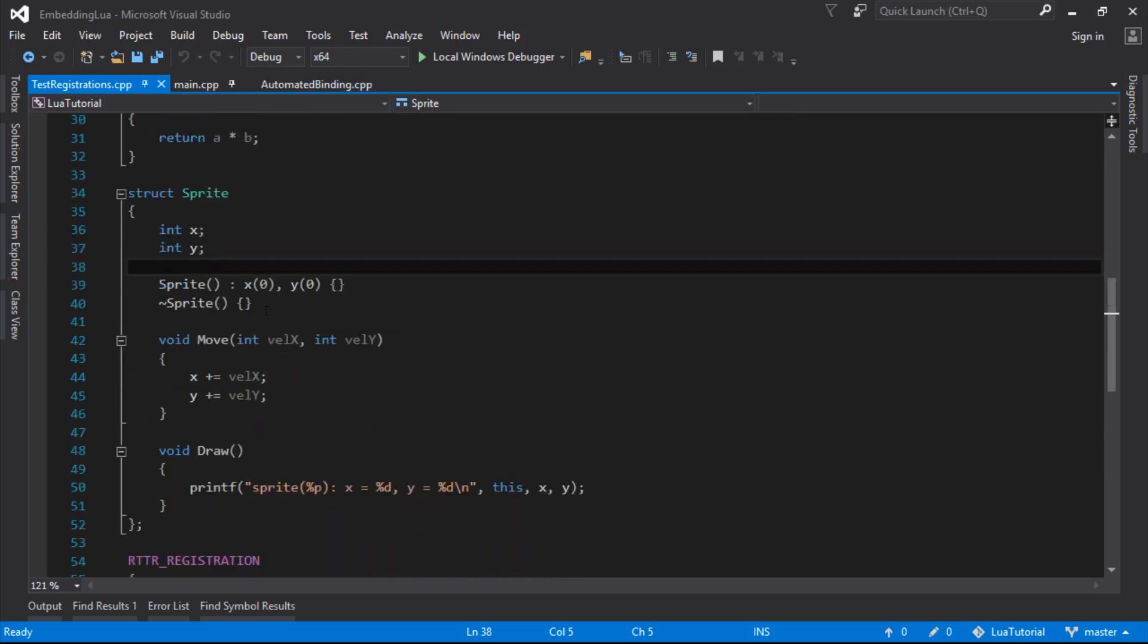We didn't get round to destroying it properly though, so we'll do that this time. Make sure we get our destructor called.